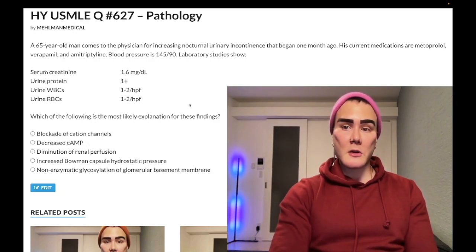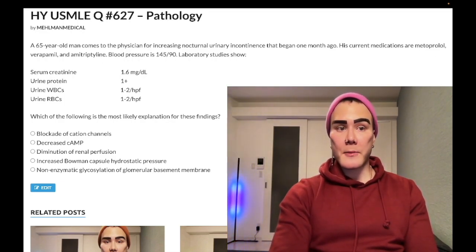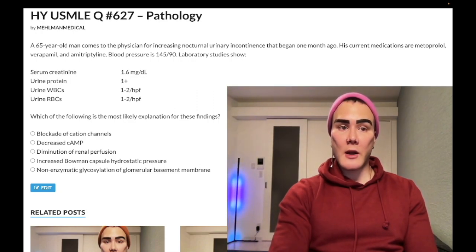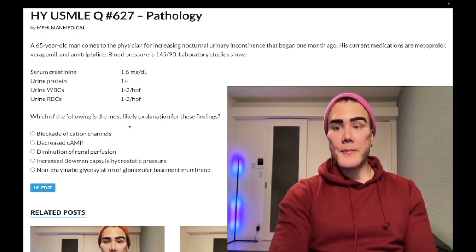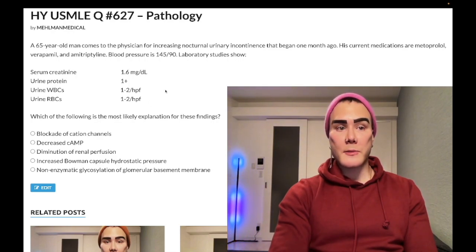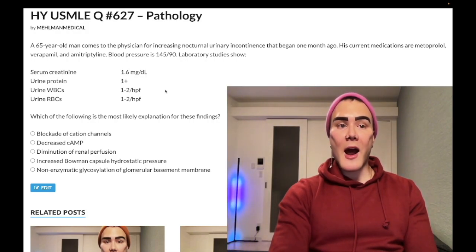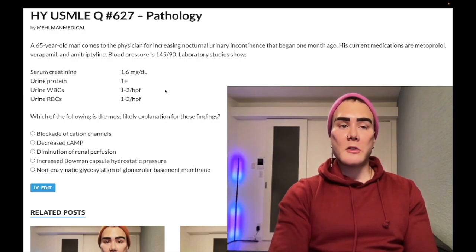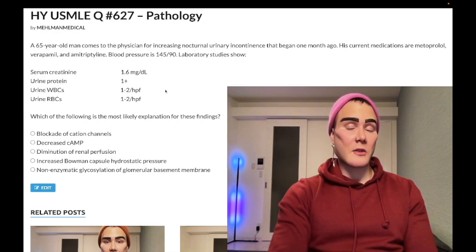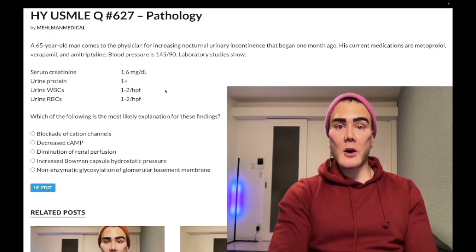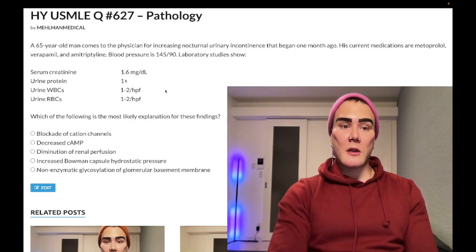Choice B — decreased cAMP — wrong answer. This refers to metoprolol, a beta-1 selective beta blocker. Beta-1 and beta-2 receptors couple to Gs protein; agonism increases adenylyl cyclase activity and raises cAMP, so antagonism decreases cAMP. Beta blockade can cause depression and sexual dysfunction, and should not be used in asthma patients. On the 2CK psych forms, for social phobia and stage fright we classically give propranolol, but if the patient has asthma, give a benzodiazepine instead.